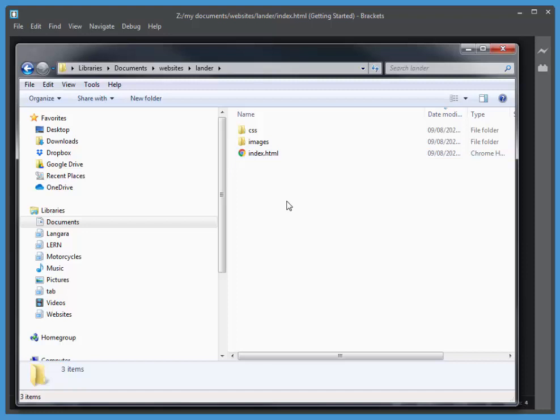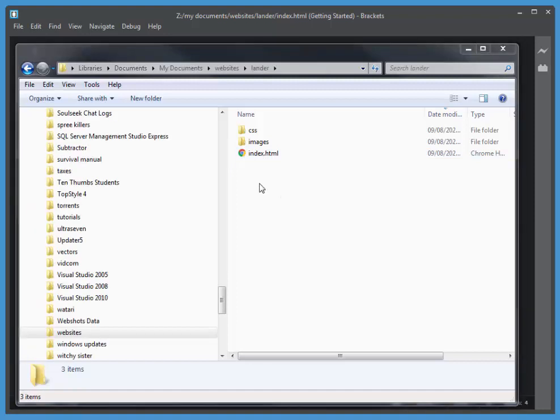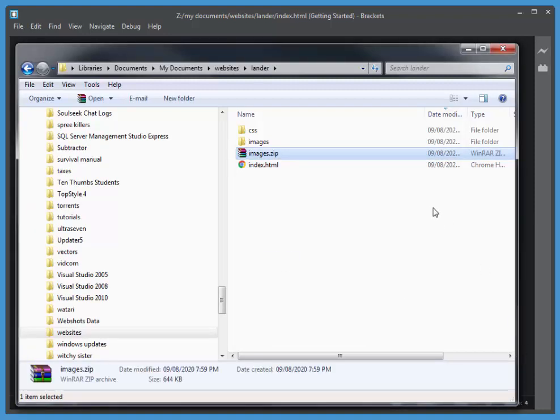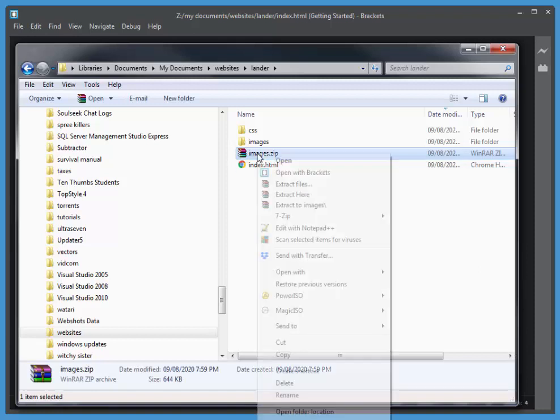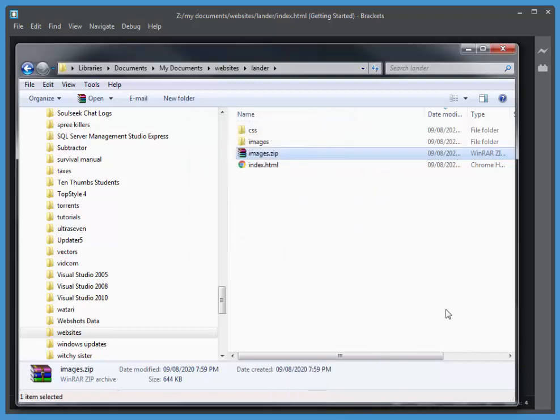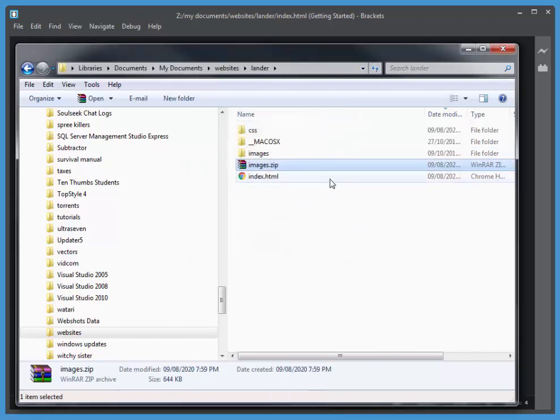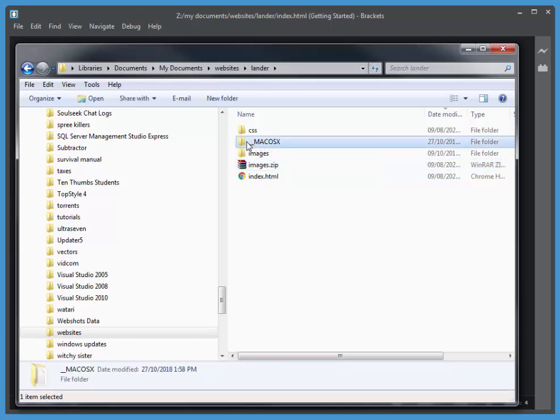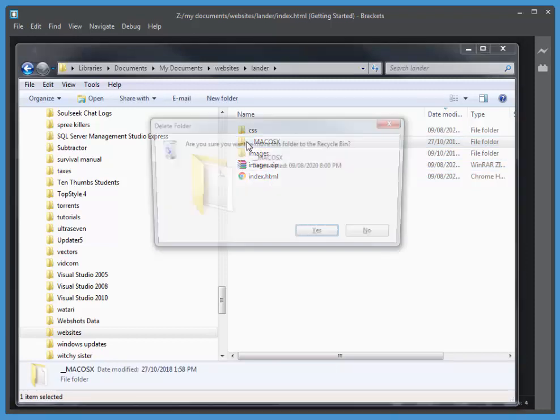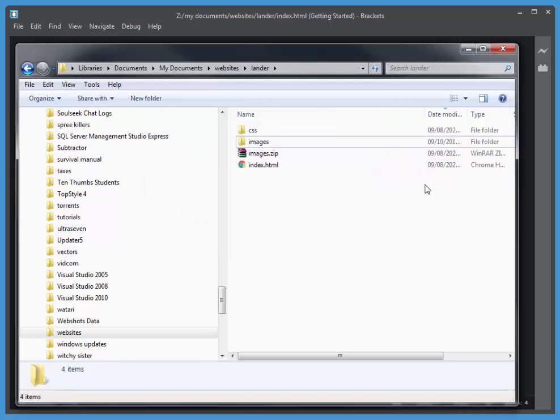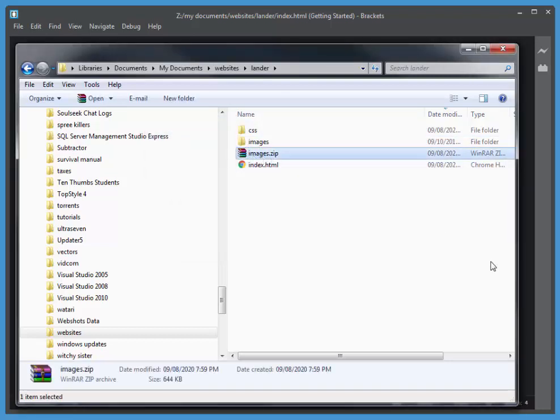So I'll quickly paste that archive, and now when I right-click and choose Extract here, it creates a Mac OS X folder. I don't need that. I'm just going to delete it. Just press Delete on my keyboard with that selected. And I no longer need that Images archive.